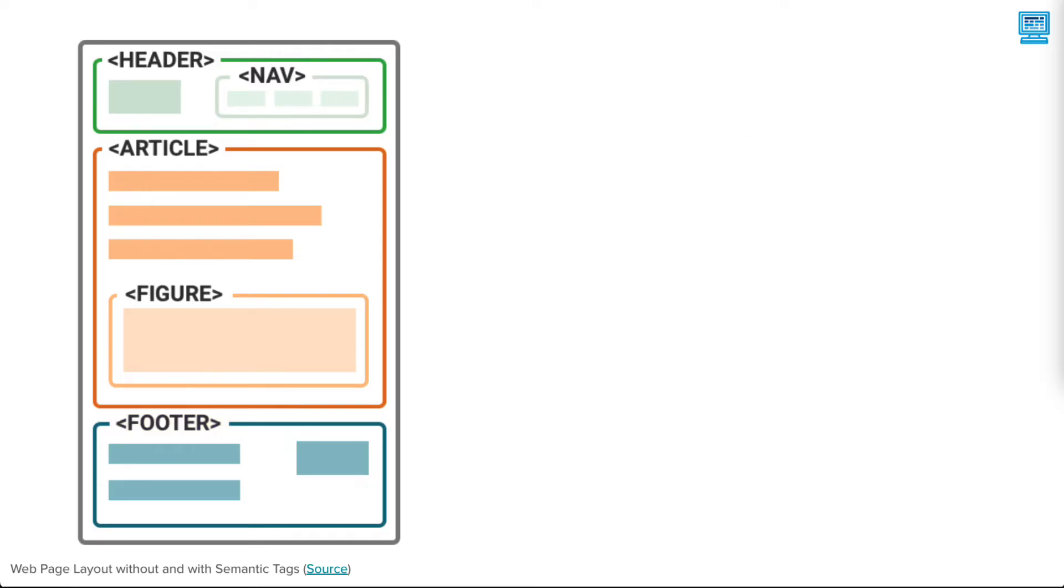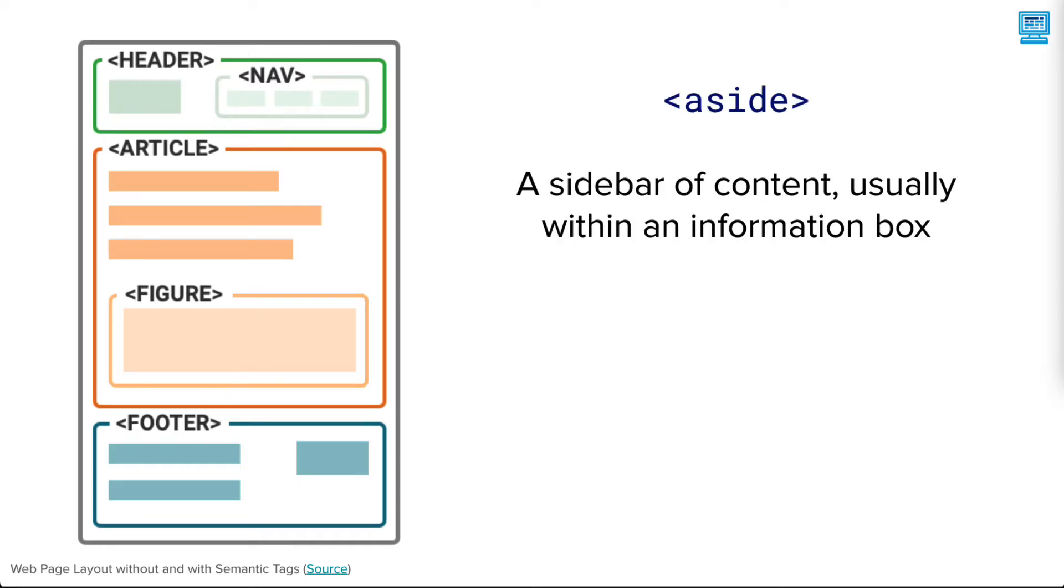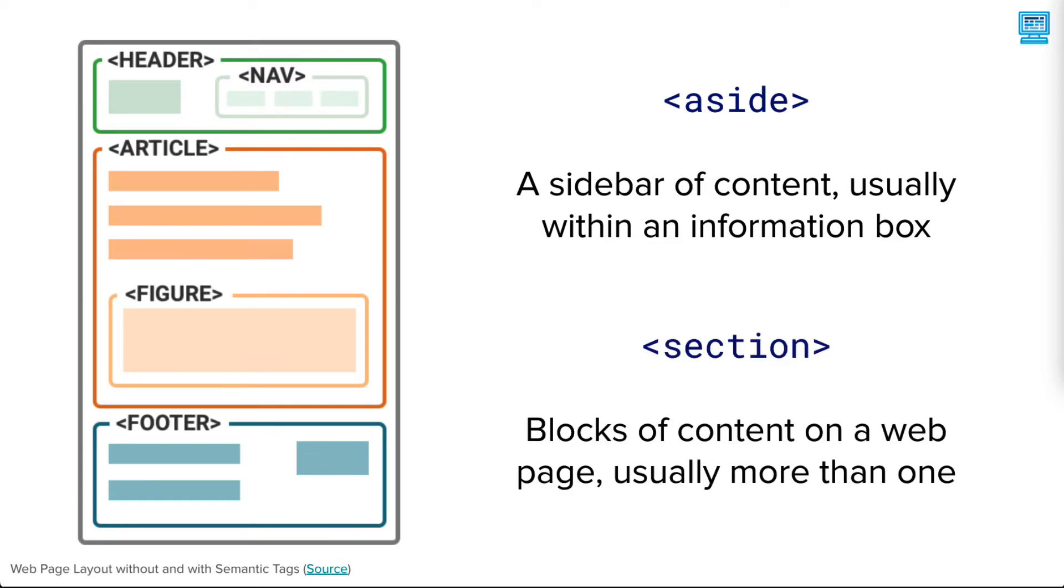Other structural semantic tags could be included on a web page. For example, an aside tag within an article tag would create a sidebar of information. A section tag might be used to indicate a chunk of content that's related on a page.